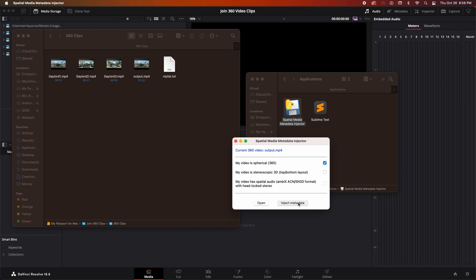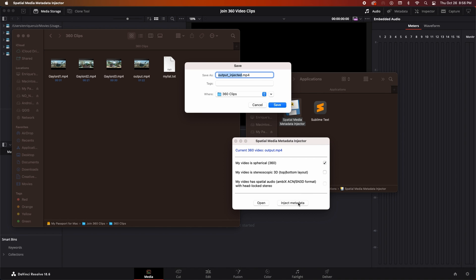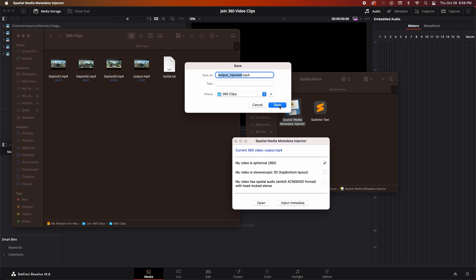Now click inject metadata and a save dialog box will appear and we can see that a new video file will be created with the same name as our output file but with the word injected added to the end and it will be placed in our working folder. Perfect. We can now click save.